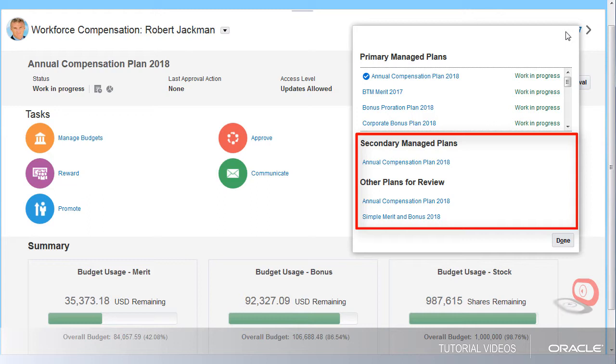Depending on how the plan is set up, I can provide input to another manager or I may just be able to view the plan.